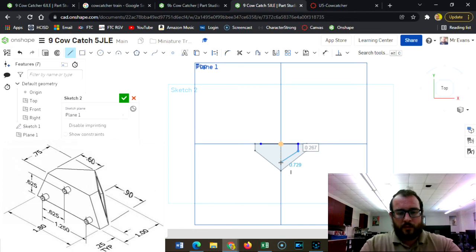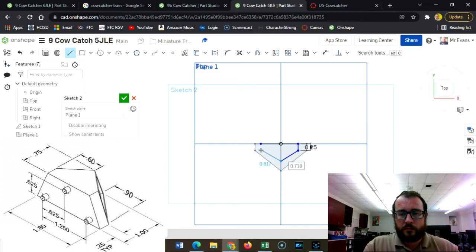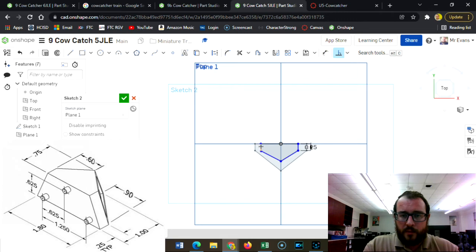I'm going to type a quarter of an inch, 0.25. It should come right to the middle. And I want to make sure that that's perpendicular at the end because it looks like it got, yeah, it was a little crooked.